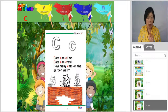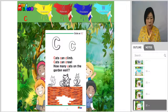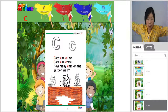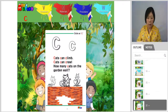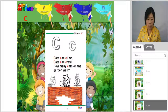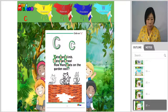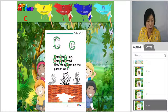Cat can climb. Cat can crawl. How many cats on the garden wall? Let's circle on the C and trace capital letter C and small letter C.